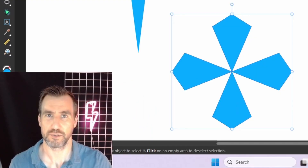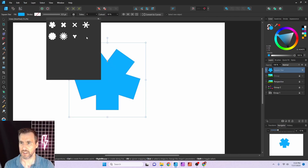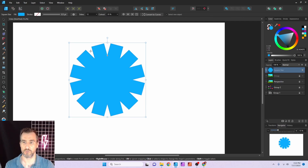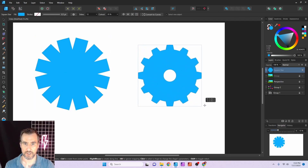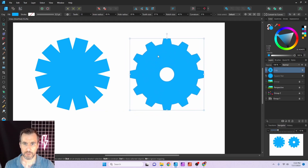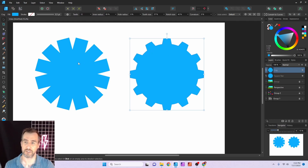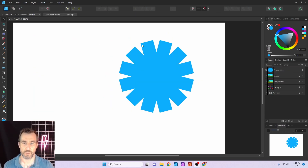The Square Star tool creates a shape with a squarish, flat-edged effect and has one control point, so there aren't many options — mainly changing the number of sides and the depth. Don't confuse it with the Cog tool. Placing them side by side, both can have 12 points, but the cog tool has a space in the middle whereas the square star just chops off the edges of the points.